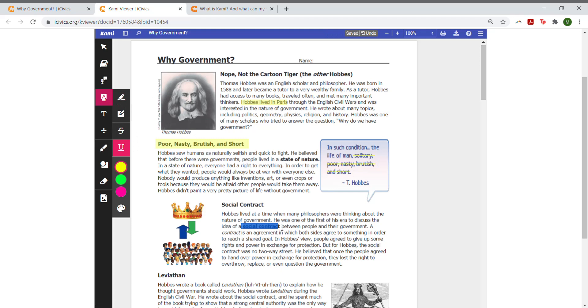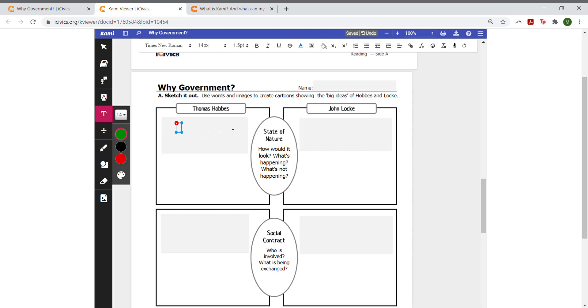The next tool is the text box tool. This might be the most useful for iCivics lessons. Students can create a text box anywhere on the page and write in their answers. They can also change the color of the text.